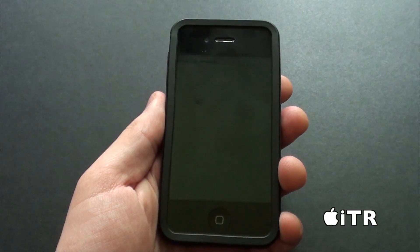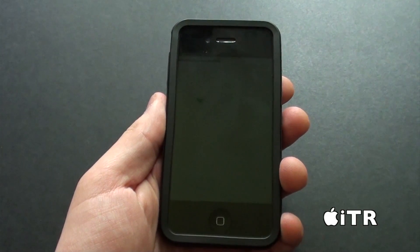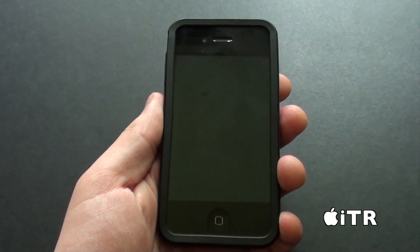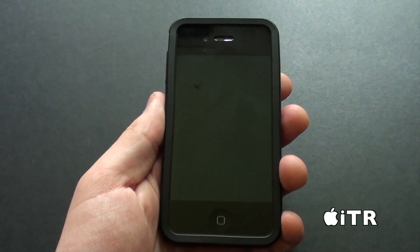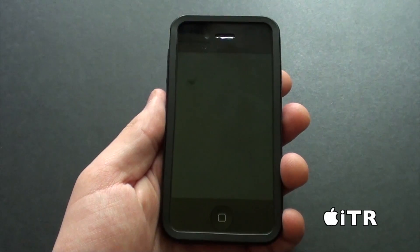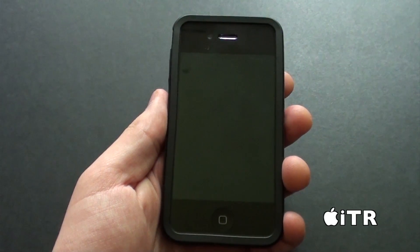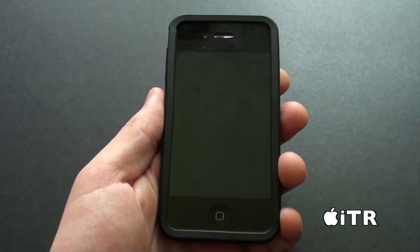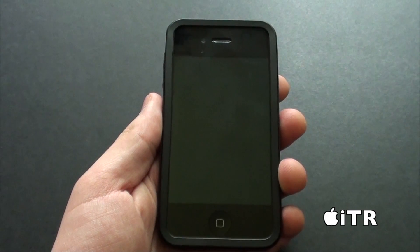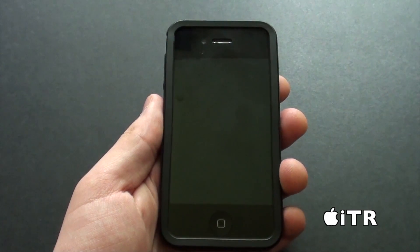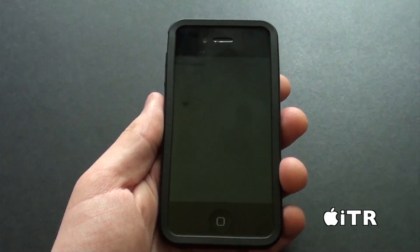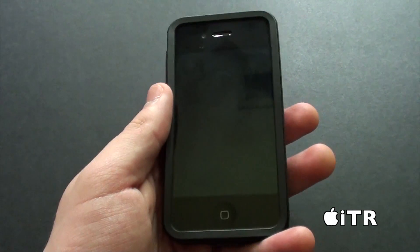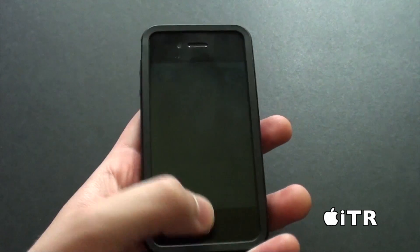What's up guys. Today I'm going to show you a brand new Cydia tweak called Random Icon Flip. Random Icon Flip will randomly flip home screen icons or app icons on your home screen. So let me show you guys what I mean.